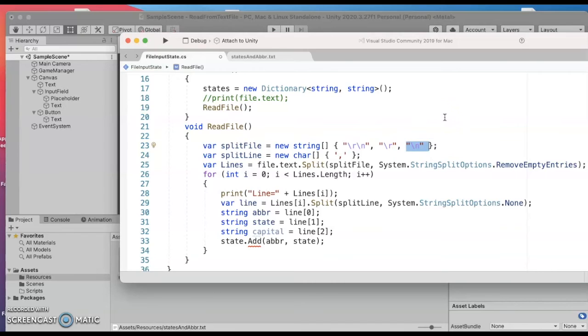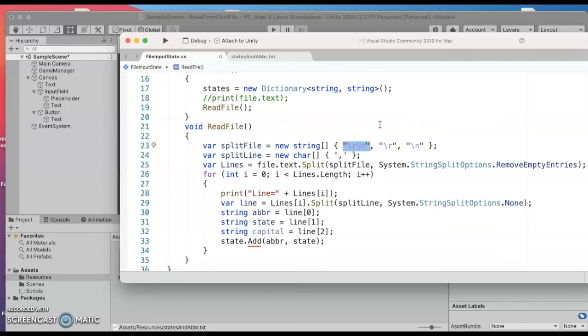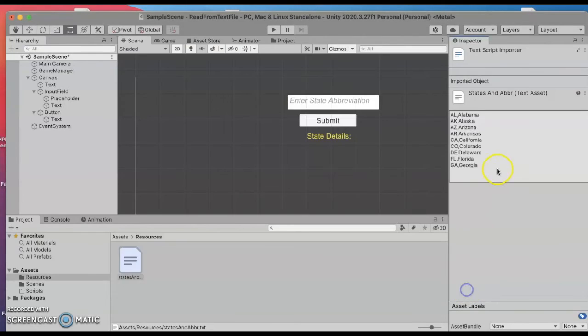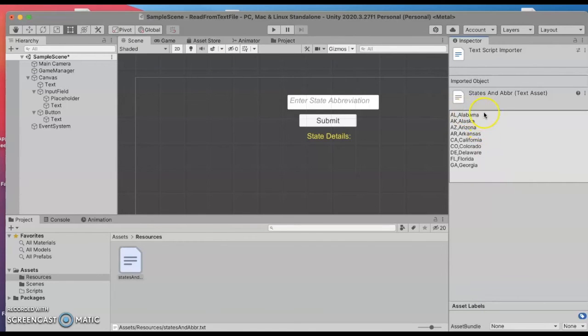Or if you're on a PC there's something called a carriage return followed by the newline character. So I'm gonna handle any of those, any of these three would mean I'm at the end of a line. So these are kind of invisible characters that appear at the end of each of these lines.